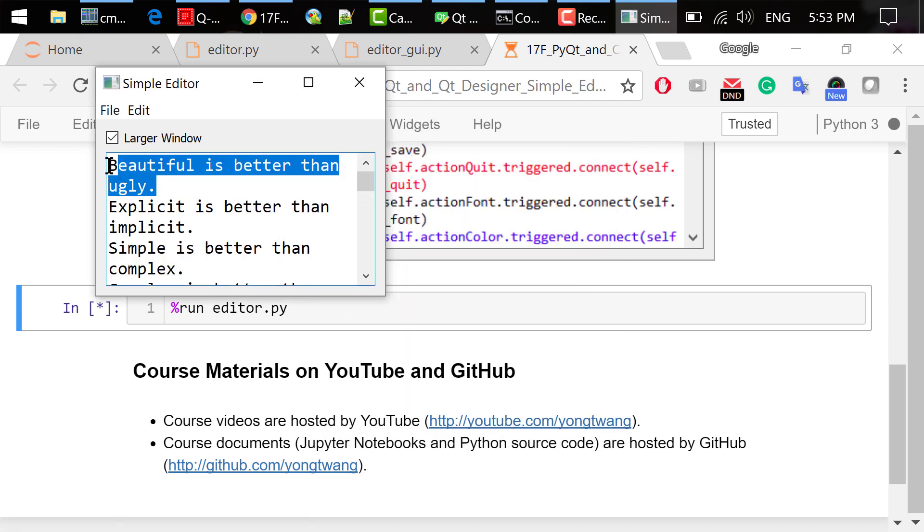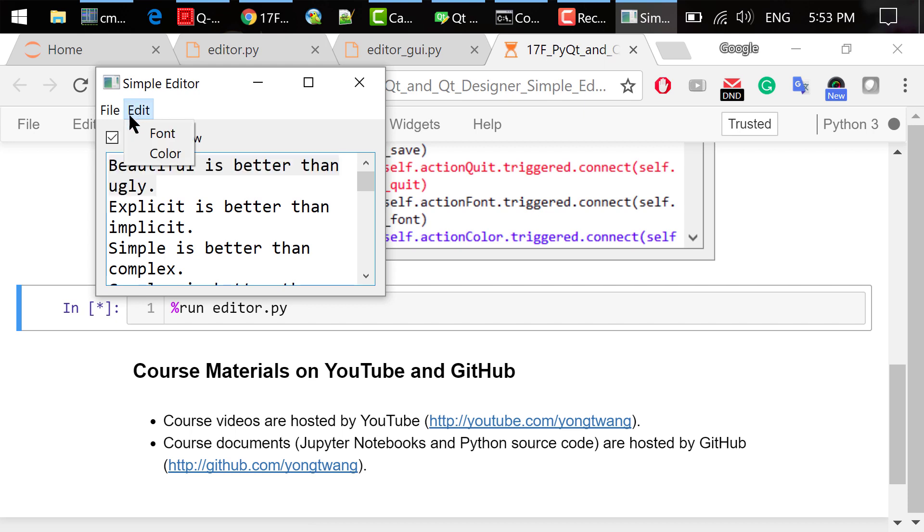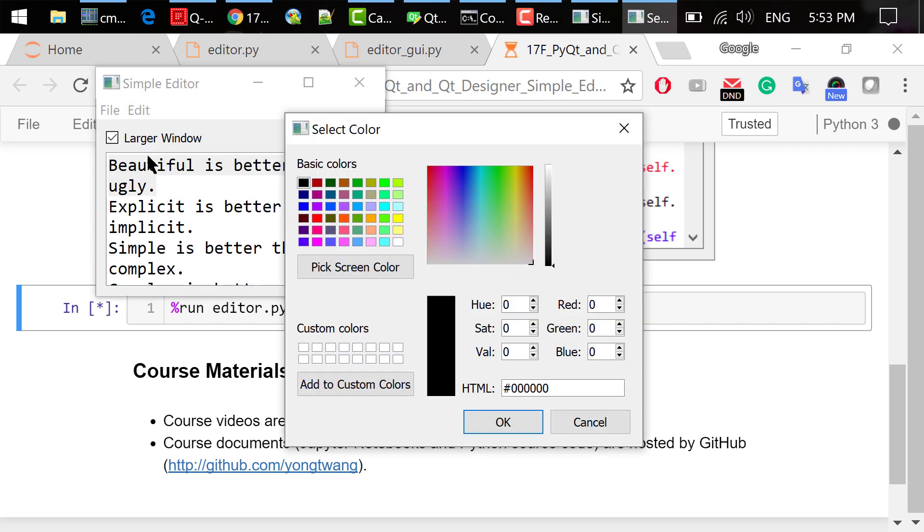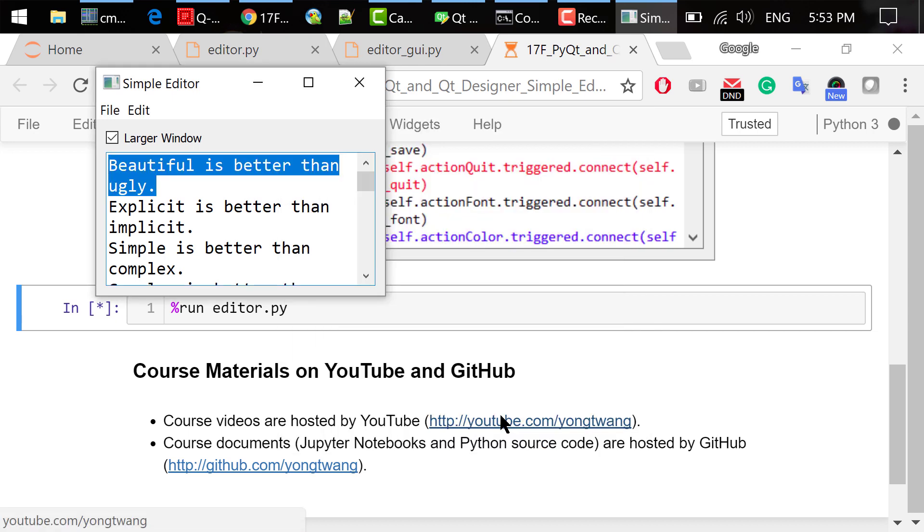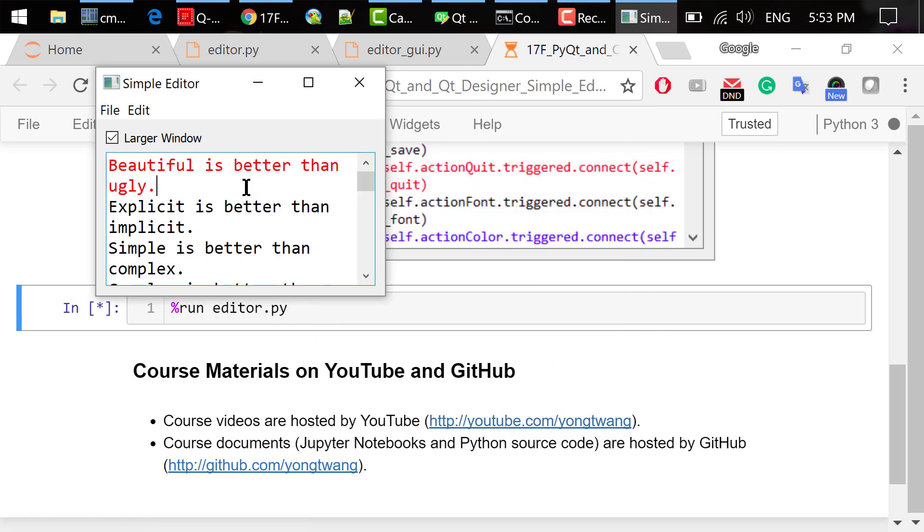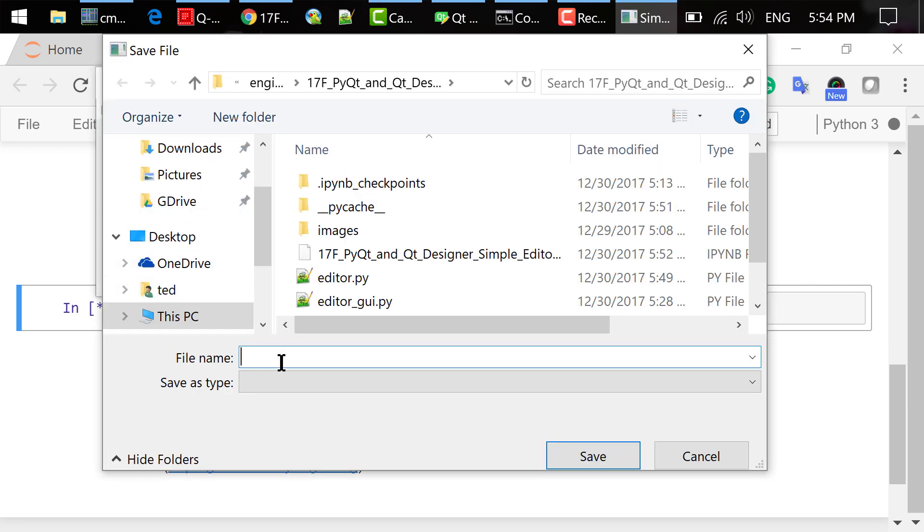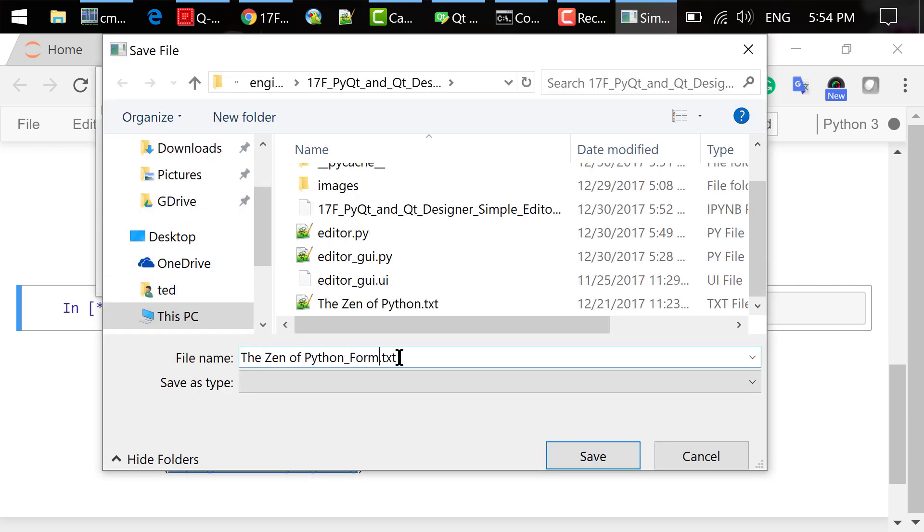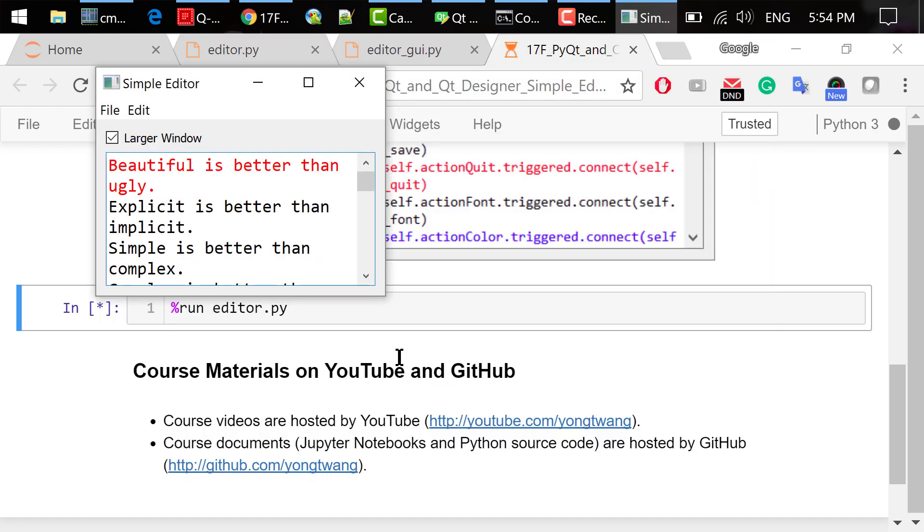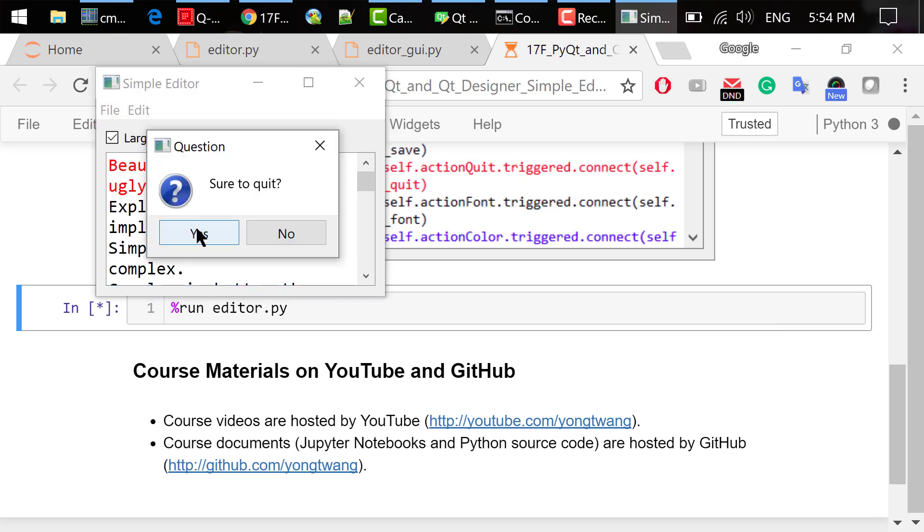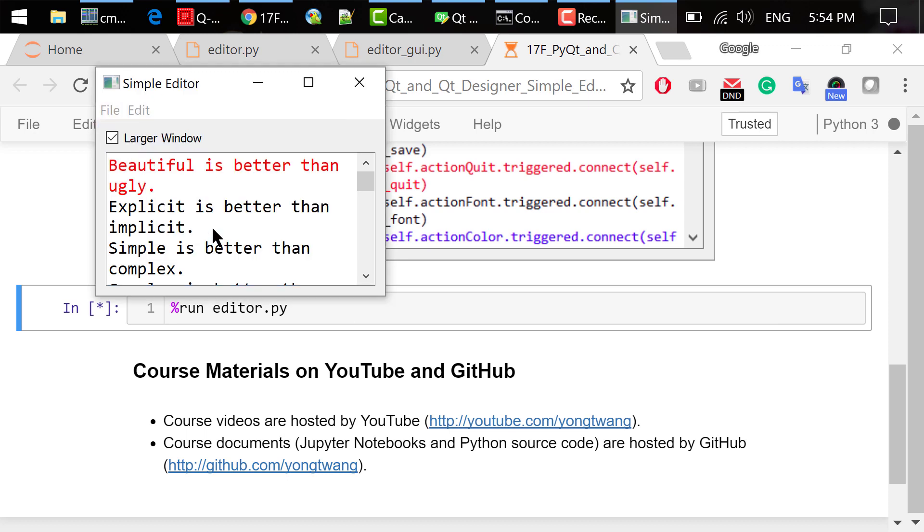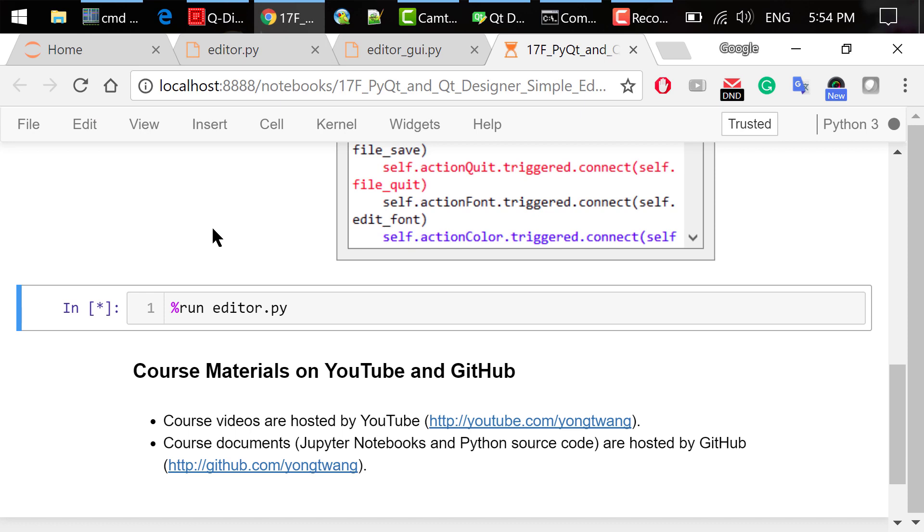Select the first line of the text edit. Click Menu Edit Color. Choose Red and click OK. Unselect the first line. Now the text is changed to red. Click File Save and save it as the Zen of Python formatted.txt. After you are done, click Menu File Quit. The program will end.